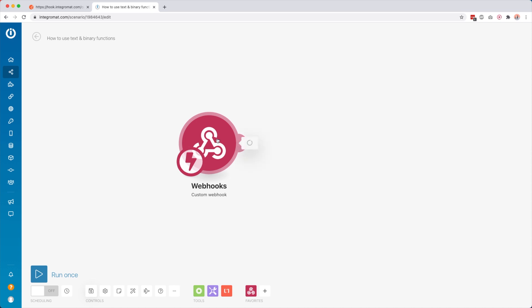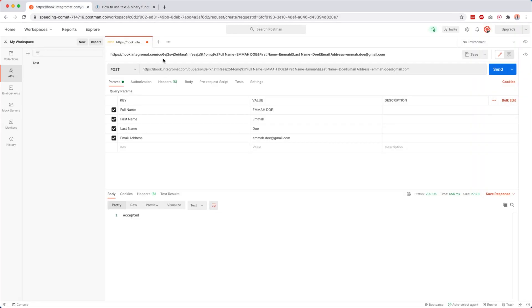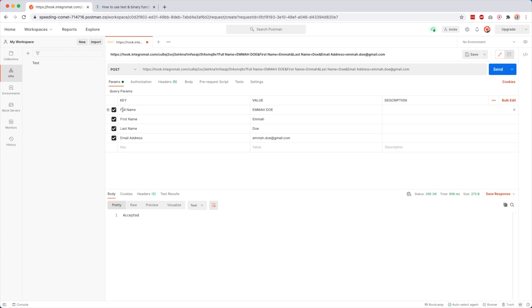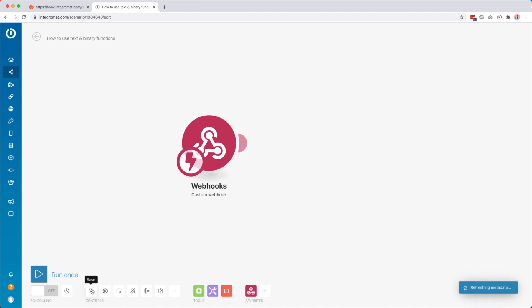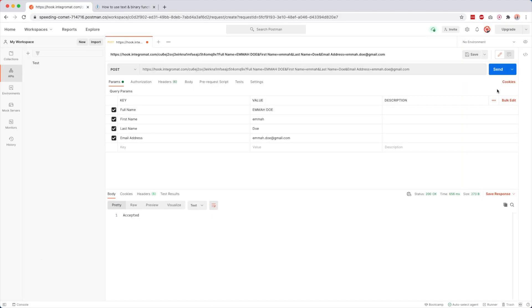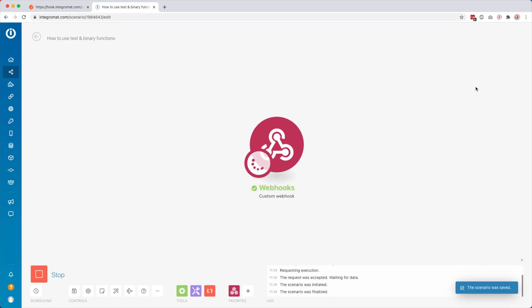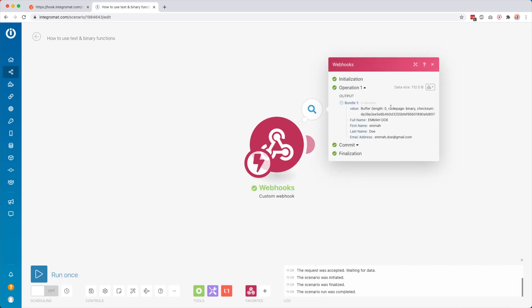I created a webhook and put it in a tool called Postman — you don't have to use this, it's just handy to show how this works. I'm going to send over the full name Emma Doe completely in capitals, then the first name in lowercase, then the last name Doe, and then the email address emma.doe@gmail.com. I click OK, save, run once, send the data over, and we get some data here.